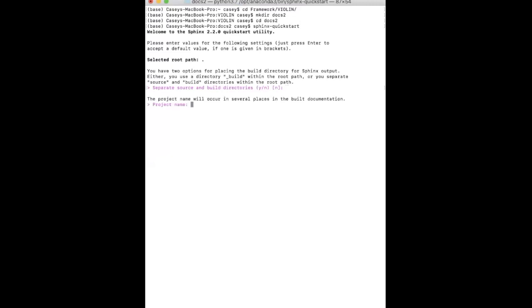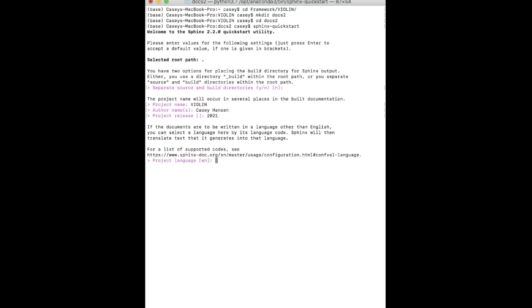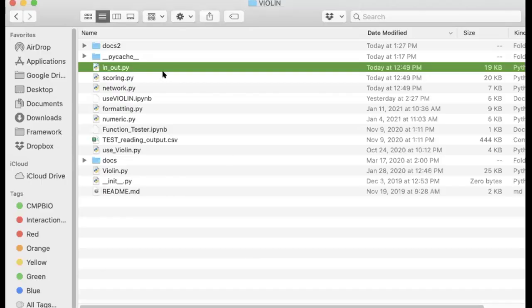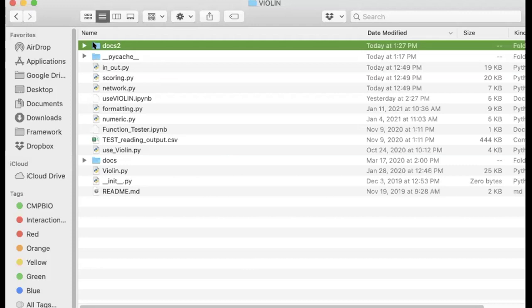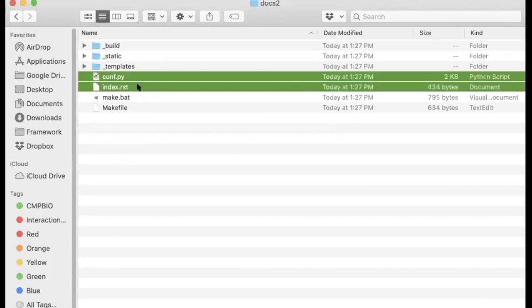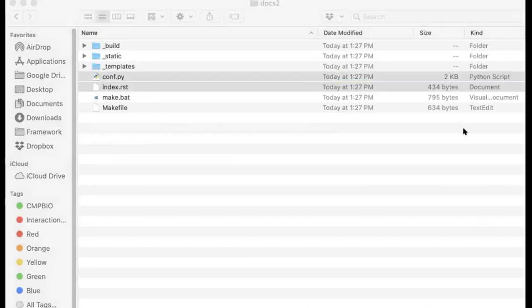And then you're going to navigate into that directory and run sphinx-quickstart. It'll take you through some prompts. For the most part, you can just take the default. You'll want to put the project name, author name—you can put either your name or Melody Lab, it's up to you—the project version, and then the language. And then it'll make you some basic intro files. So if we go into my violin folder, right here we have this docs2—that's where all my documentation is. And then what you're going to have to go into next is this conf.py and this index.rst file.